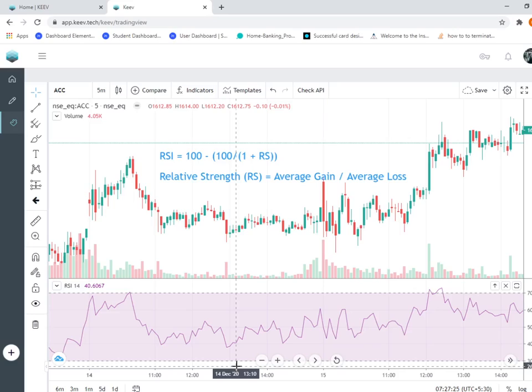In the next video, we're going to understand how you can create a strategy out of it and how we can run a back test and optimize our strategy. If you like this video, please like, subscribe, and don't forget to press the bell icon. Thank you and have a nice day.